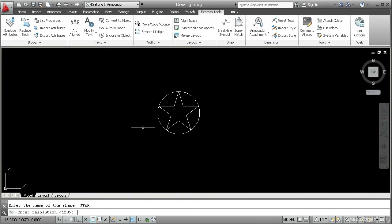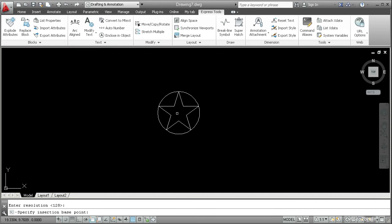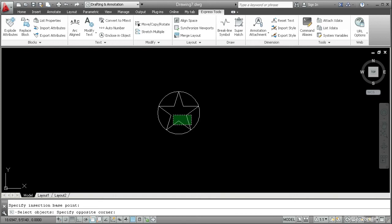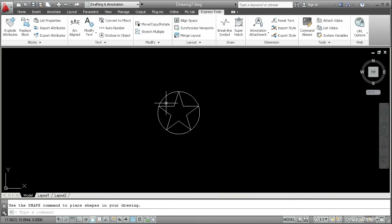Enter resolution. I'll just accept the default which is 128. Press enter. Specify insertion base point. That's going to be the center of the circle. And then select objects. I'll select all of these lines with a crossing window and press enter.